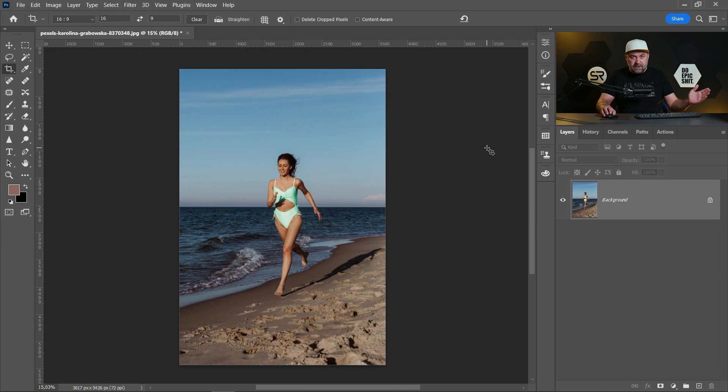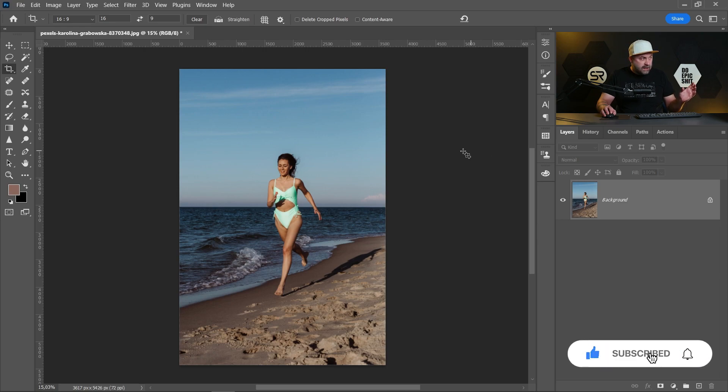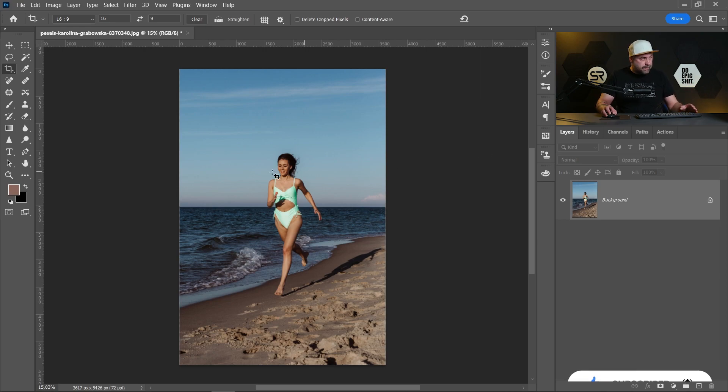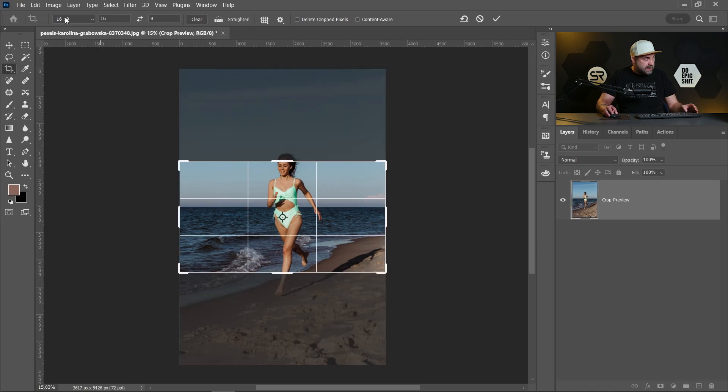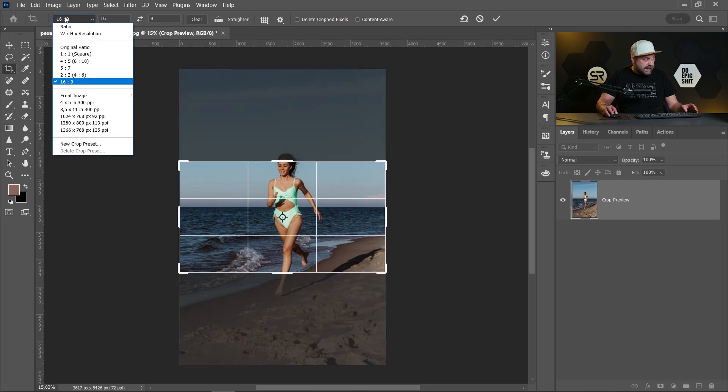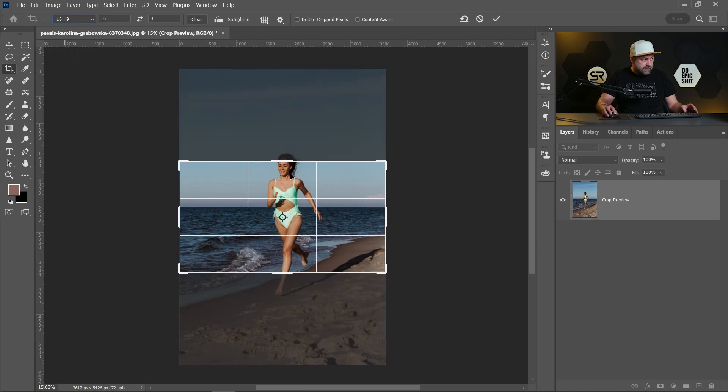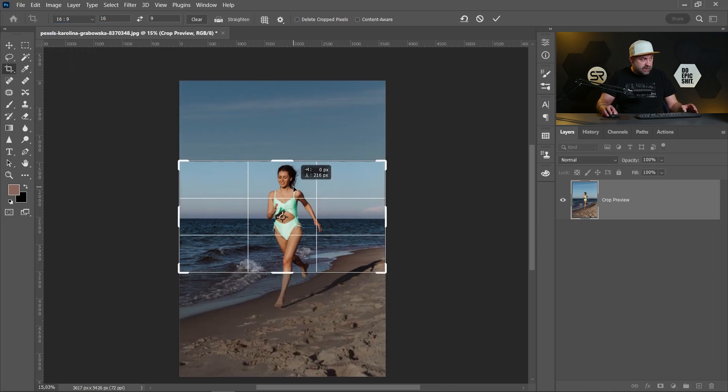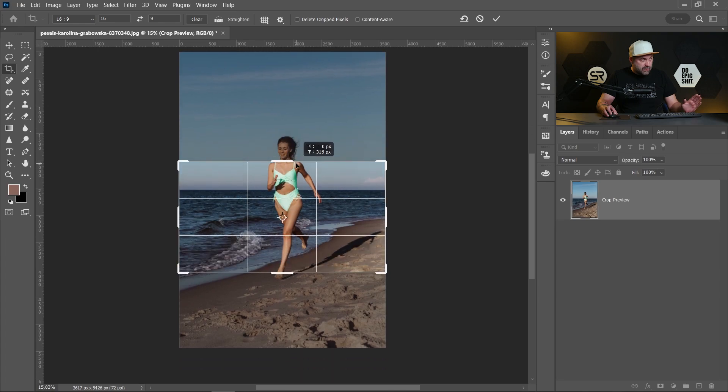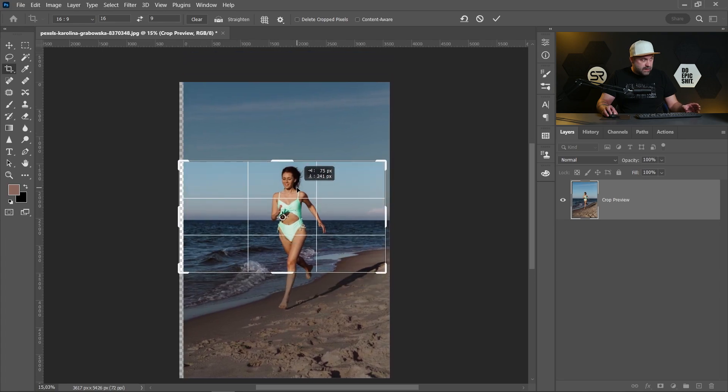I picked this image from pexels.com. If you want to use it for a YouTube thumbnail, you have to crop it 16 by 9. As we see, the girl doesn't fit in the image.